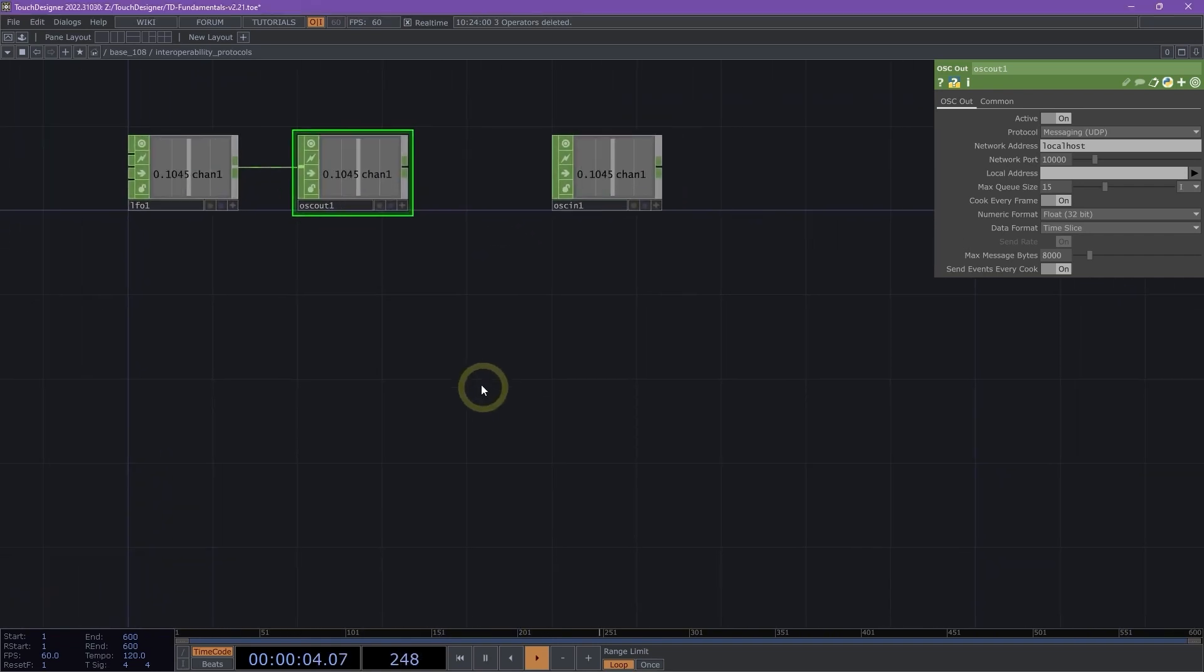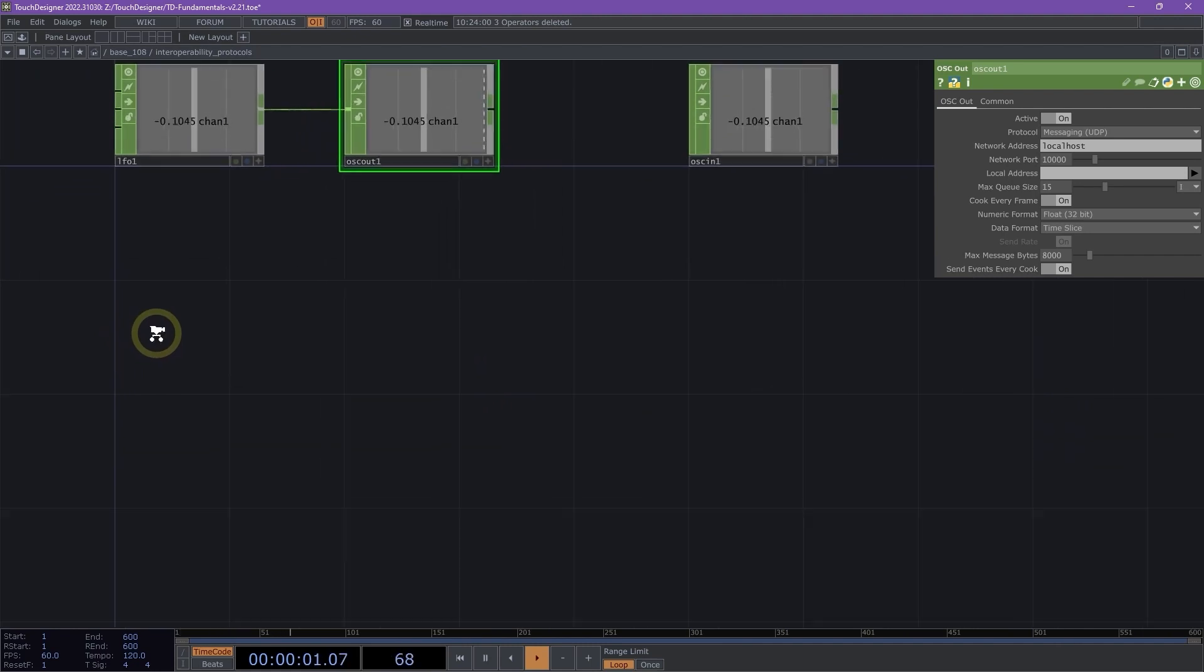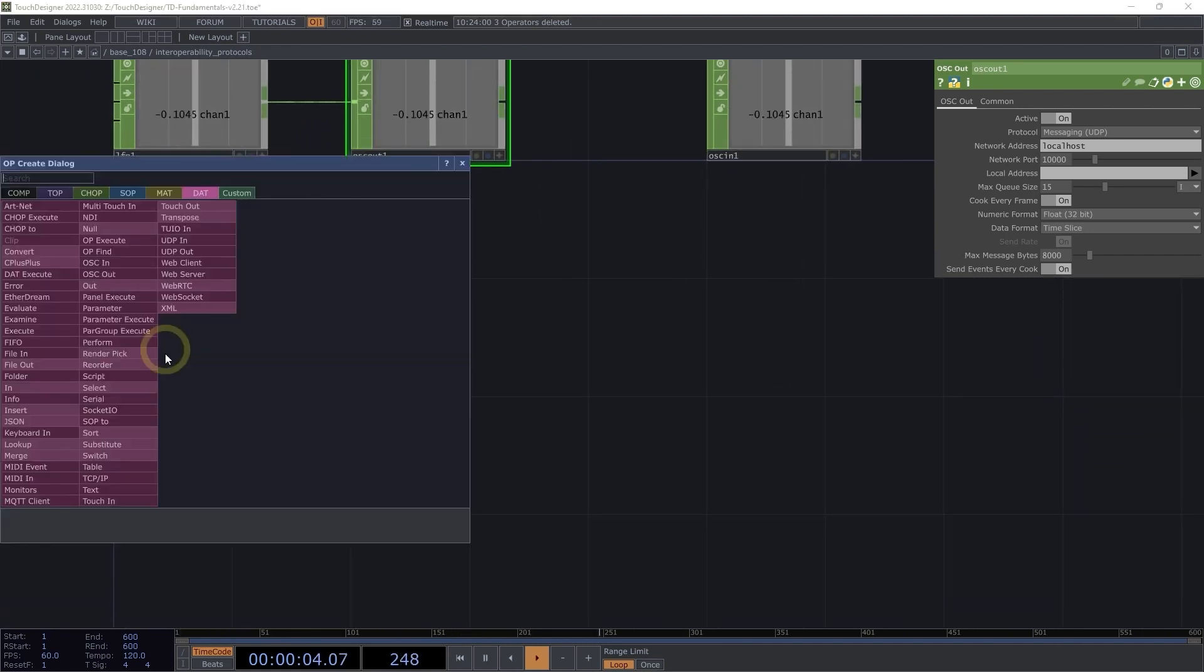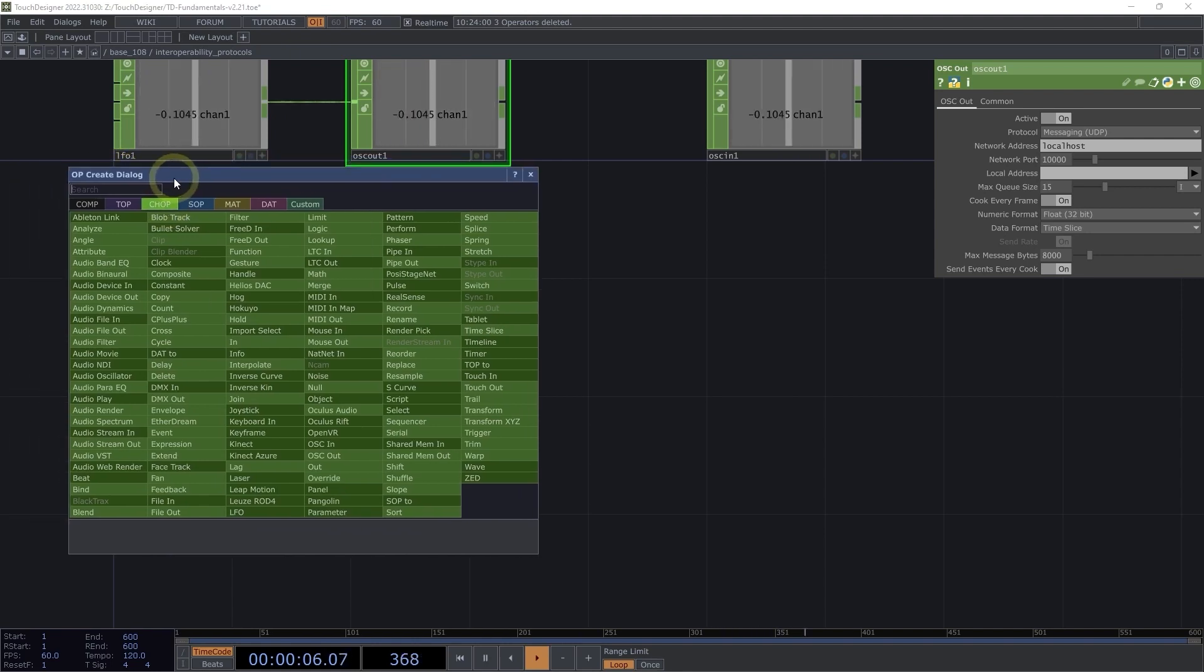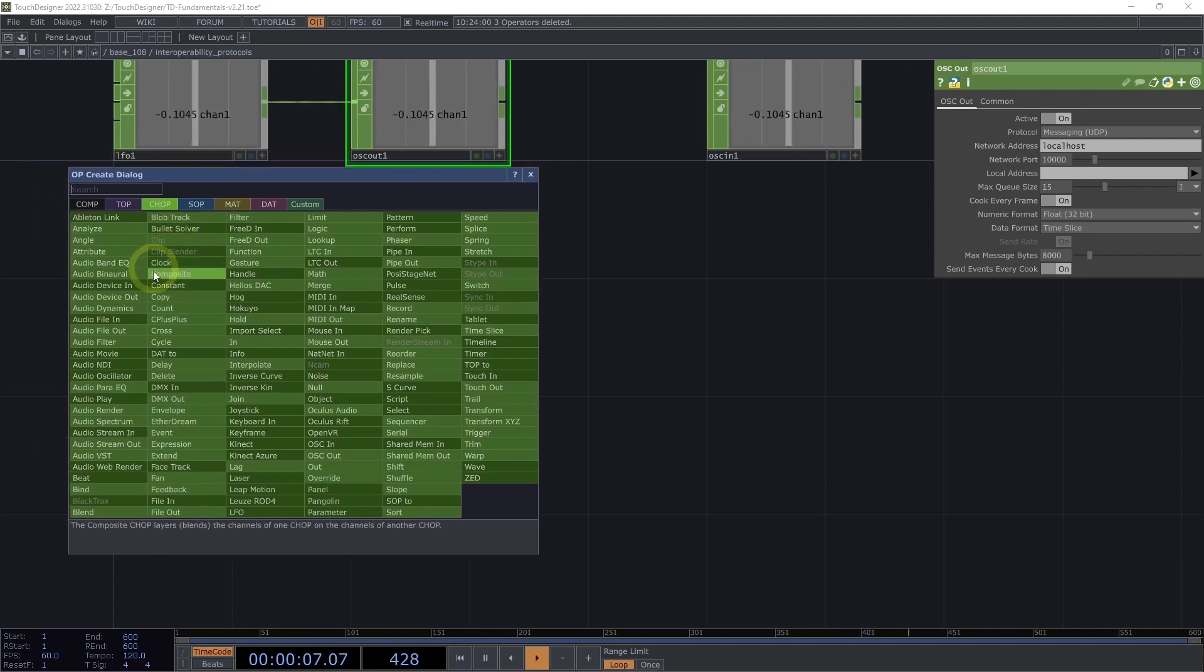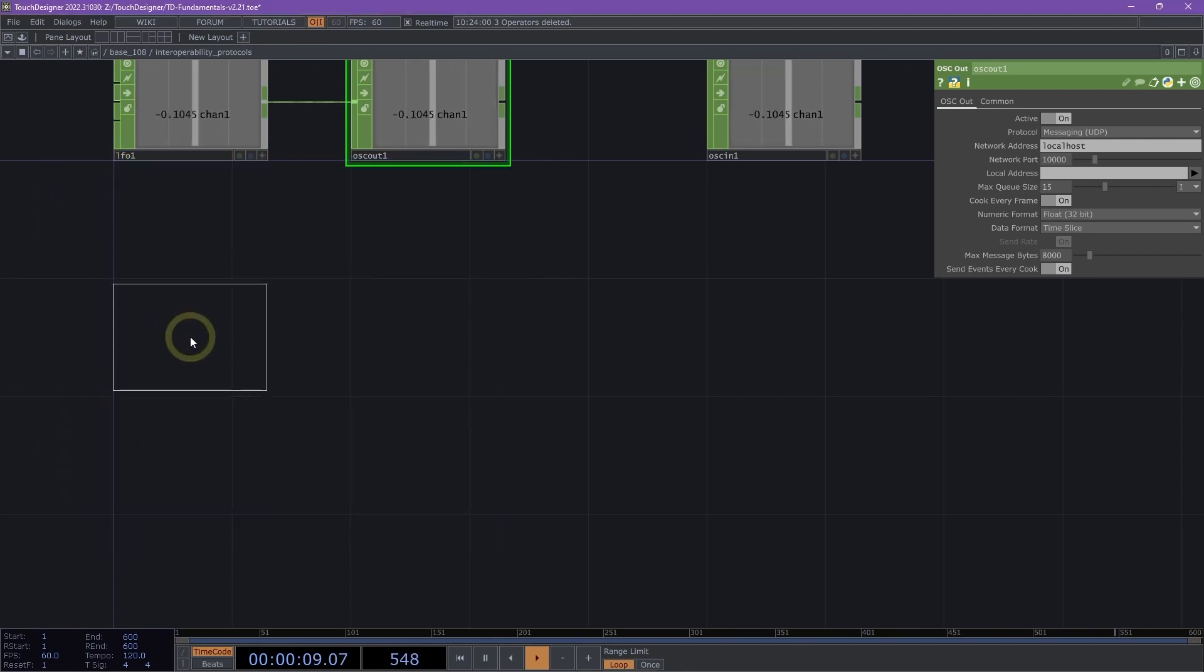Now let's move over here and look at DMX. DMX is a common industry protocol for lighting systems. What we can do here is double-click on our network, navigate to the chop tab, and add a constant chop.